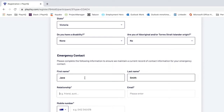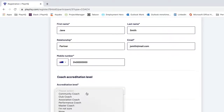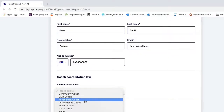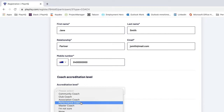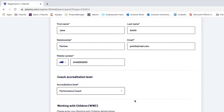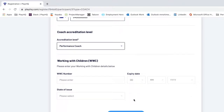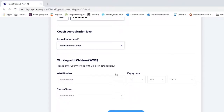I'll add in an emergency contact and coaching accreditation level. This can be changed at a later date if you get another accreditation via your profile. If you've got Working With Children Check information you wish to add, that can be done as well. Then select Save and Continue.